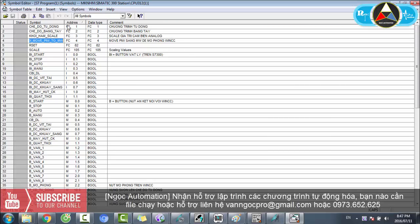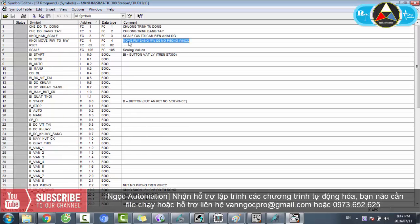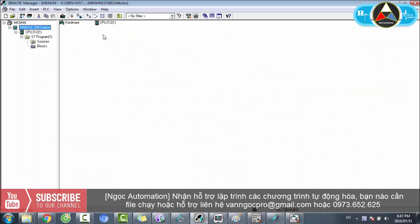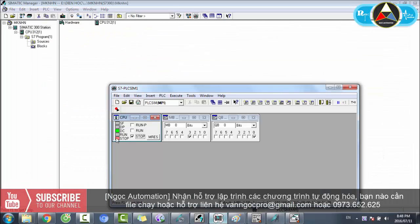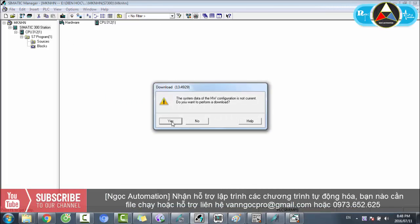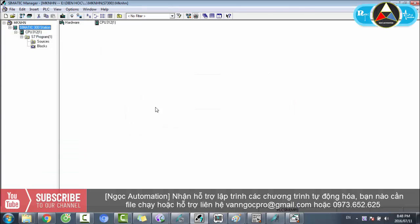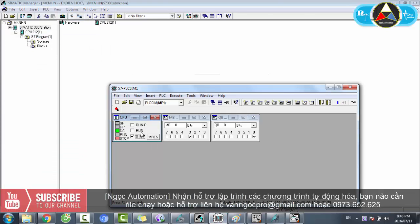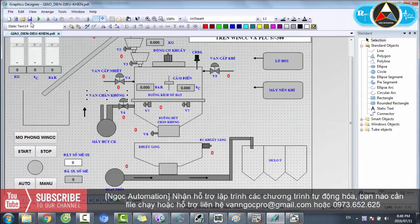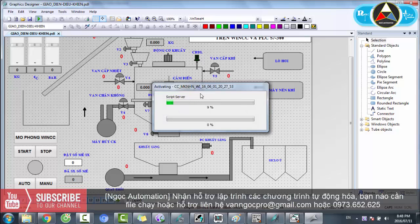Mình không giới thiệu nhiều vì mất thời gian nên mình chạy luôn cho các bạn xem. Nếu cần file S7-300 hay file WinCC thì cứ liên hệ Ngọc Automation. Hiện đang chế độ run, mình xếp lại và bắt đầu run. Nguyên lý run của hệ thống này như thế này - chờ một chút nó chạy runtime.